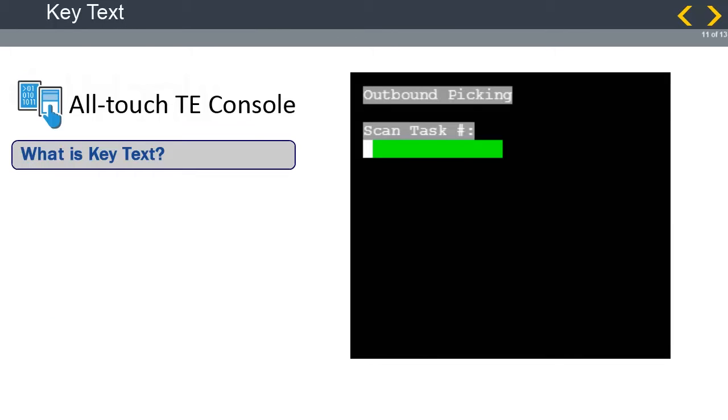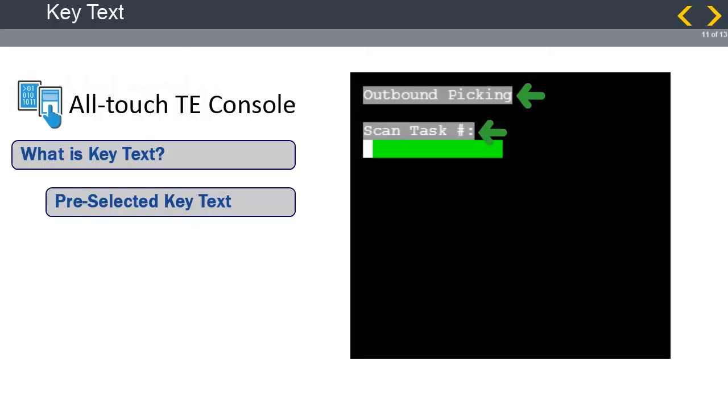The theory of key text is that you can create a screen template rule upon which reformatting changes are based. If other screens contain the selected key text, that screen is automatically reformatted to the styles applied to the template screen. When a screen is added into the AllTouchTE console, key text selections are automatically chosen for the screen using a predefined algorithm built into AllTouchTE. In this example, outbound picking and scan task number are selected by the key text algorithm.